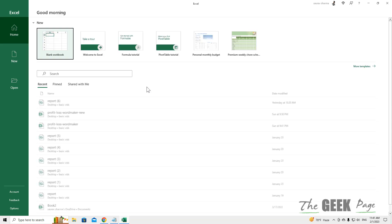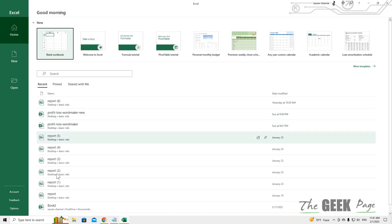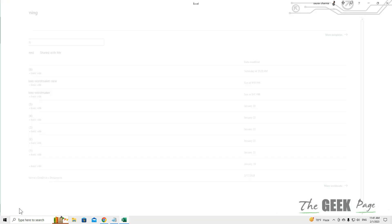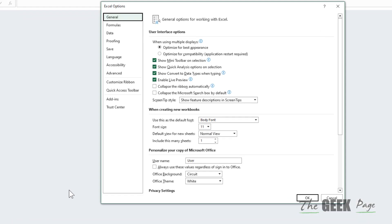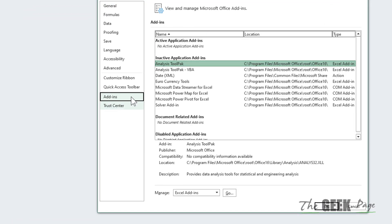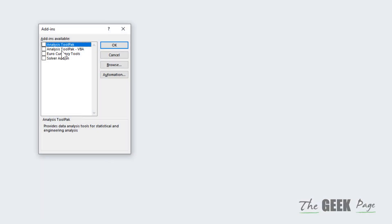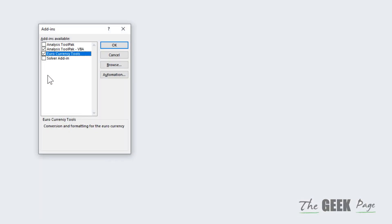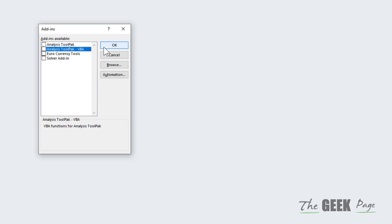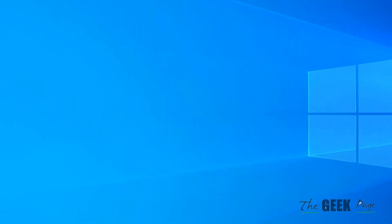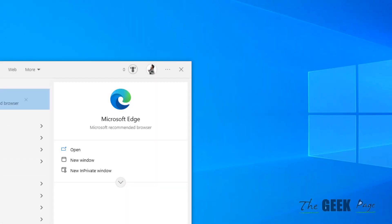Open Excel normally again, click on Options from the left, then click on Add-ins from the left menu. On the right side, click on the Go button near 'Manage Excel add-ins' and uncheck all the options. Click OK, restart Excel, and see if it works.